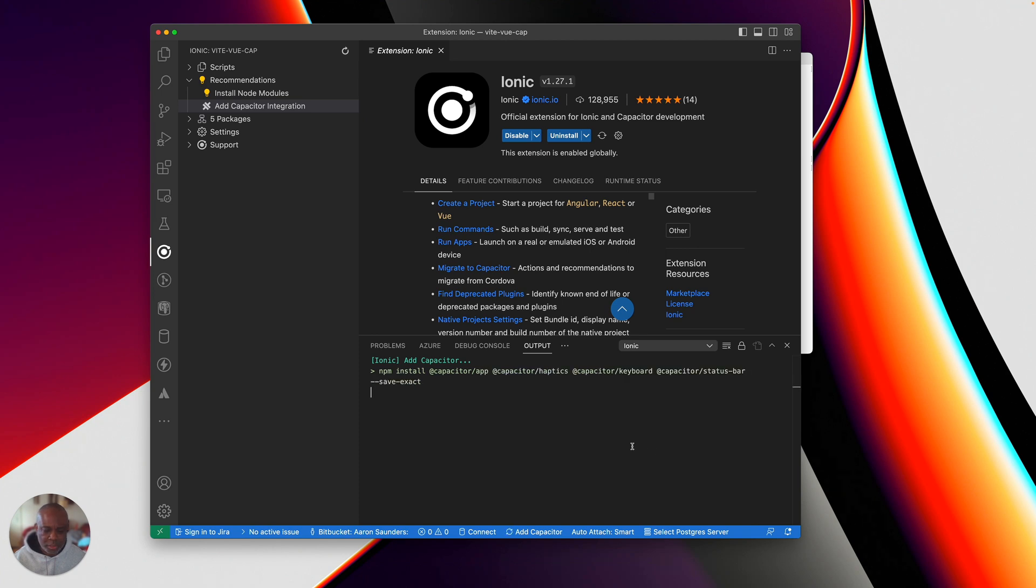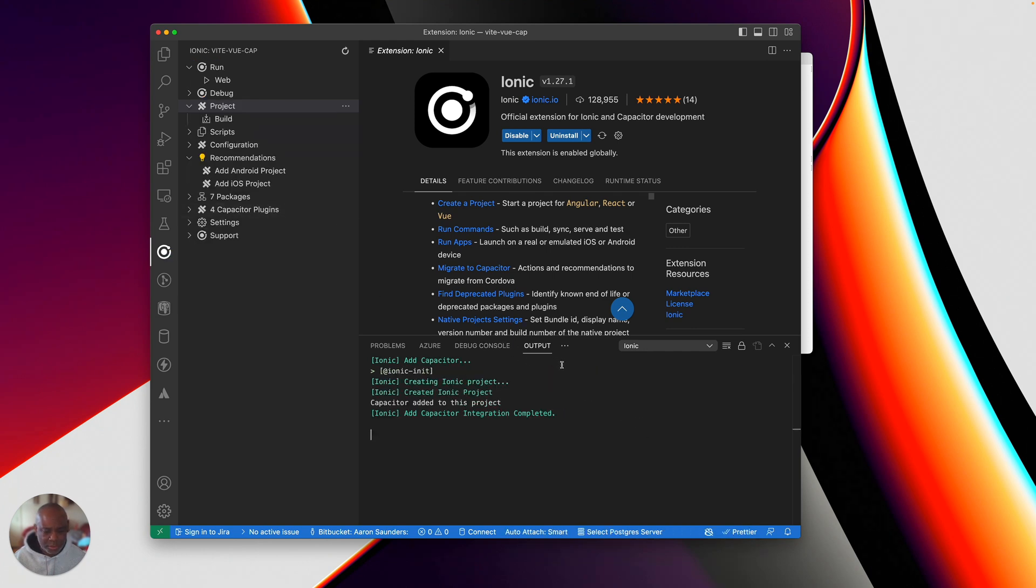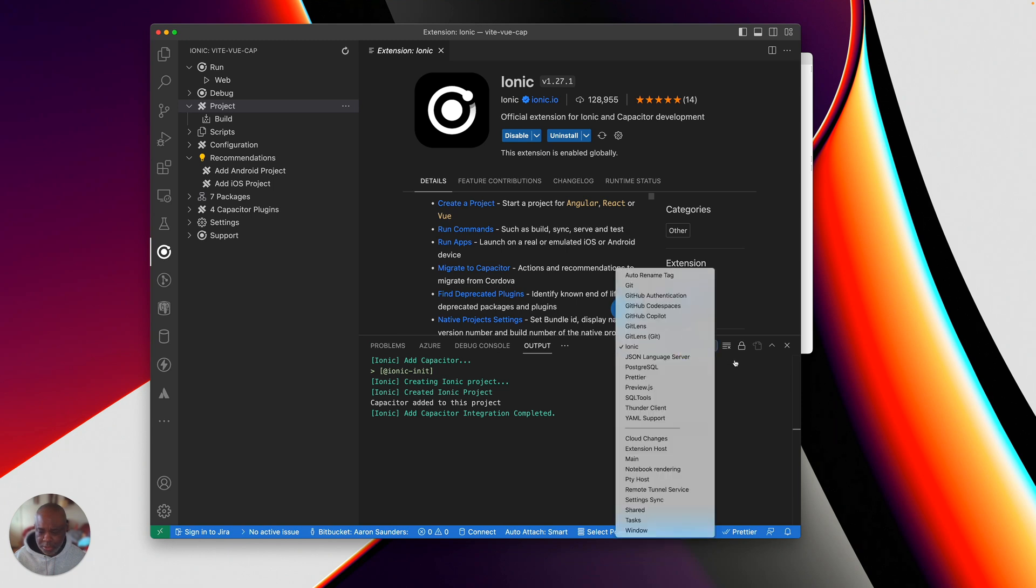Let this thing run. I probably should have just shown the application running by itself. Actually, I didn't do npm install. So let me do npm install after this finishes up. Oh, so it's added capacitor. Let me go back to my terminal.